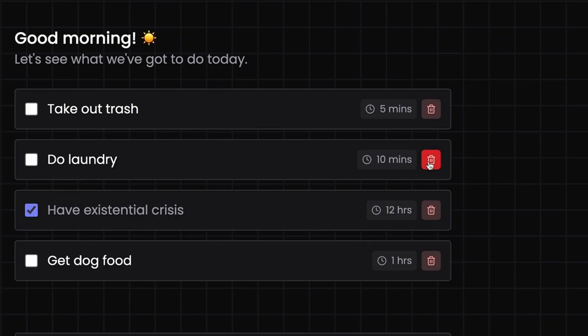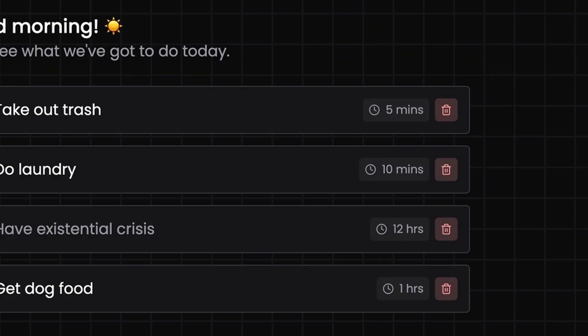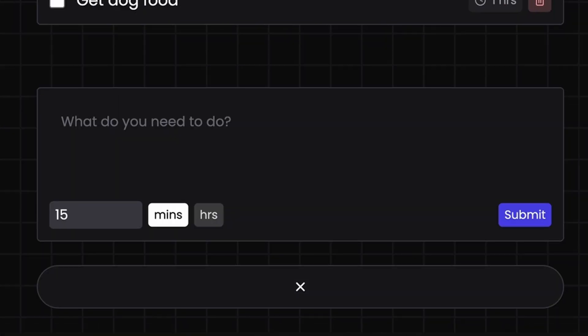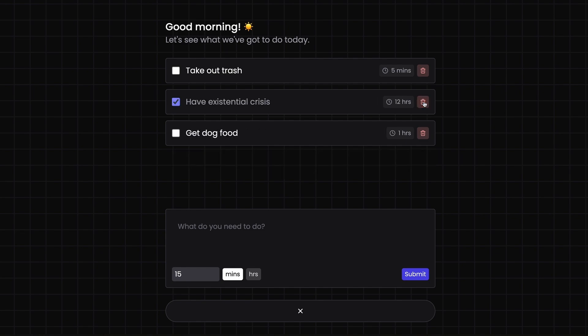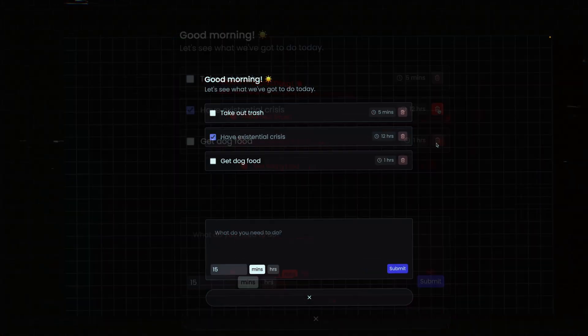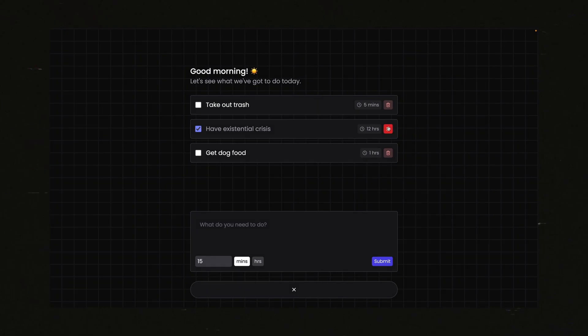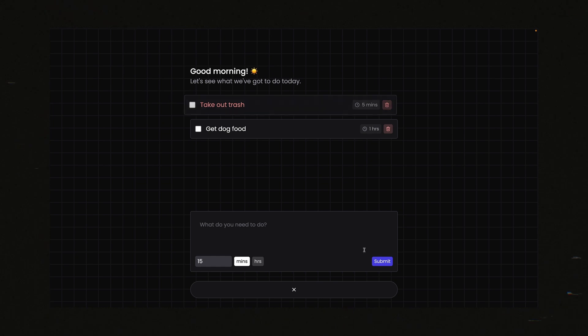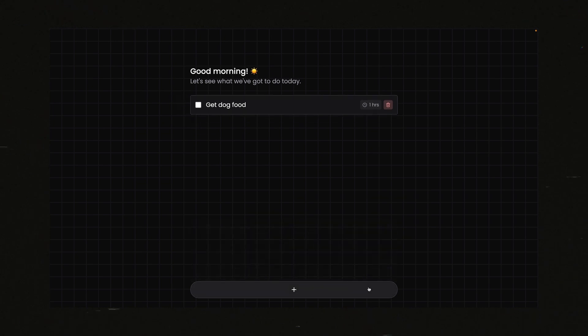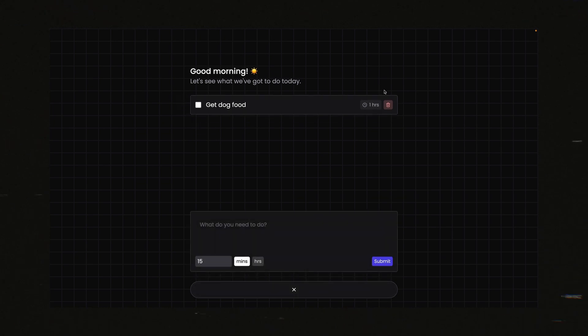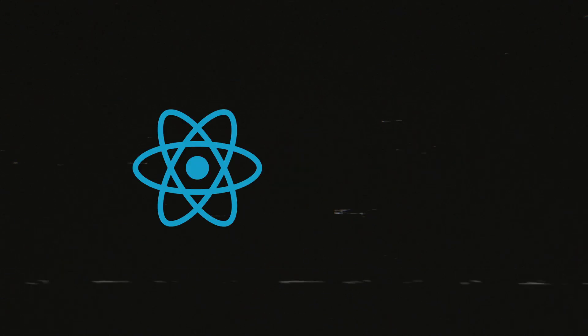When one of your users deletes something or closes a menu, it can be a bit jarring if that thing just disappears. To fix this, we can instead animate elements off of the screen before they're removed from the DOM, confirming to our users that their action was successful. Here are two ways that we can do this using React and Framer Motion.